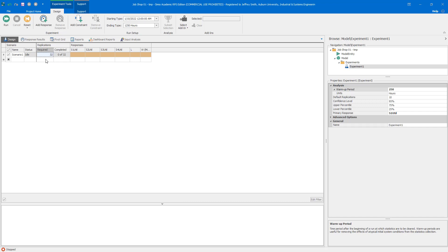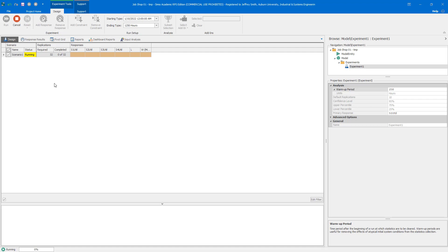I chose 32 replications because Simio shuffles replications to different processor cores, so it's computationally efficient to use a multiple of your core count — I have 8 cores, so 32 is a good multiple. With those values set, I'll reset and run, then compare the results to the queuing model values.